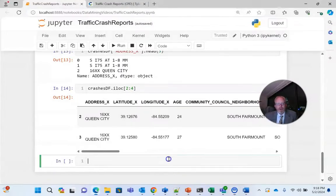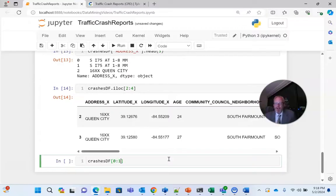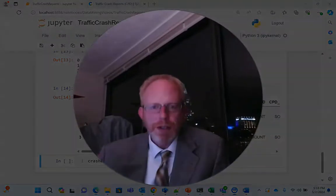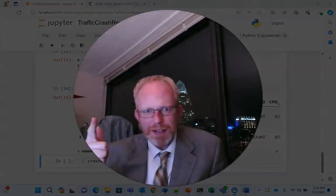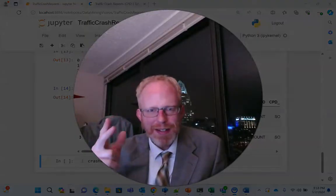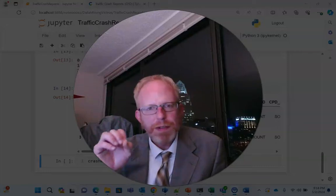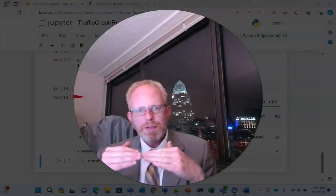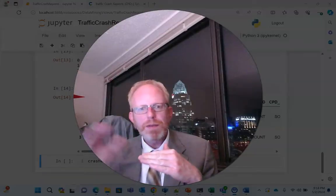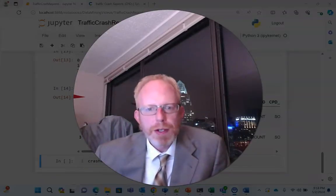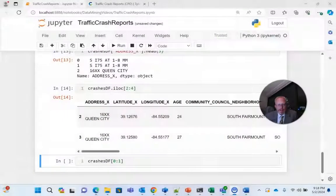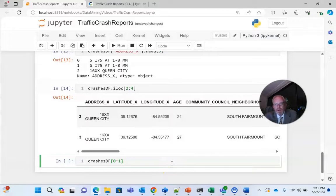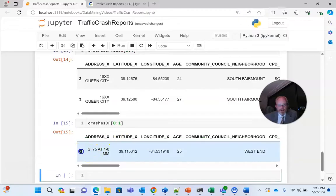Let's try one more experiment. So what if I say crashesdf.iLoc zero colon one? Now think about what that's going to return because we start counting with zero, begin index inclusive, end index exclusive. So if we say zero colon one, what we're saying is start with zero and include it and include everything from zero until one, but do not include one. So my prediction is this will give us exactly and only the very first row of our data, which I believe was a crash on I-75. And sure enough, if we look here, we see it's row zero.